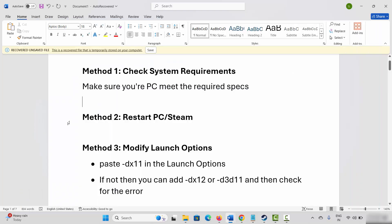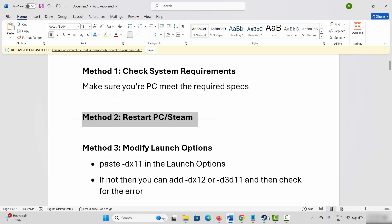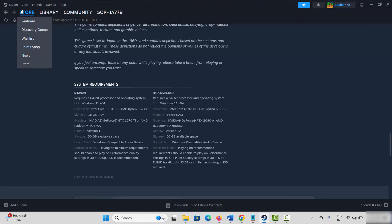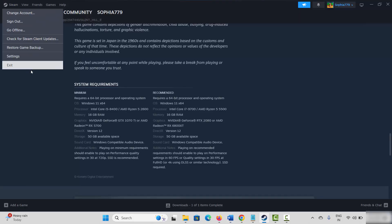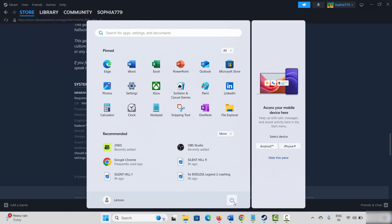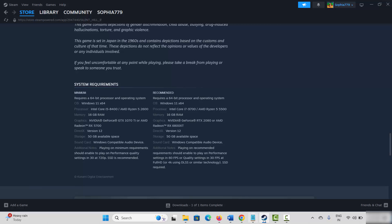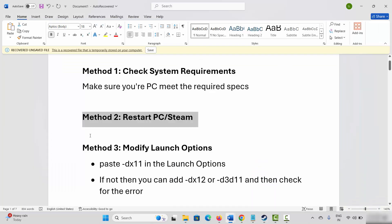If not, the next solution is to restart your PC as well as Steam. For that, go to Steam, click on the Steam option, then click on Exit. After that, click on the Windows icon, then click on Power, then select Restart. Once done, check if the problem is fixed.